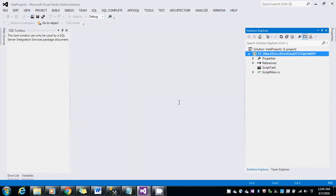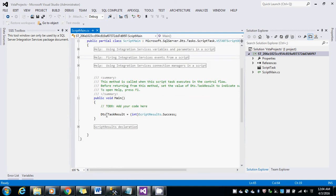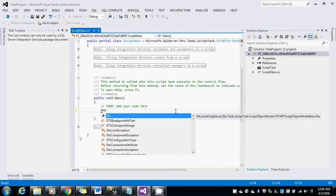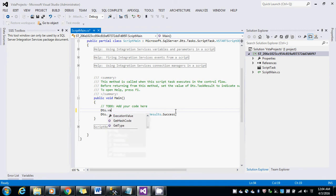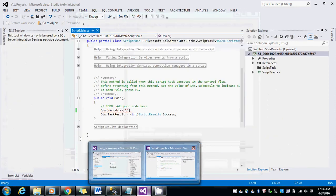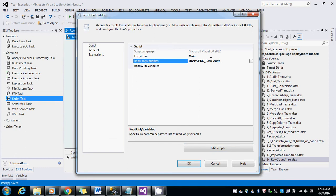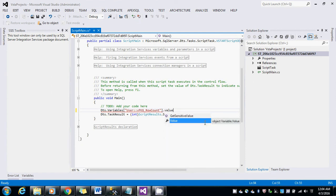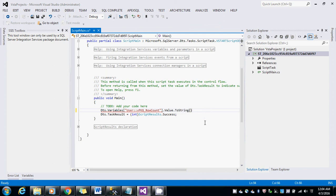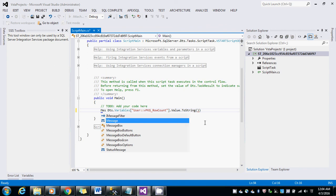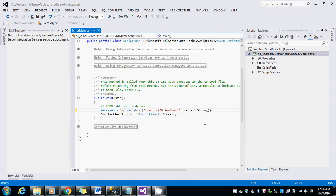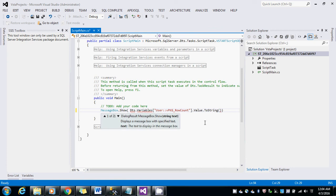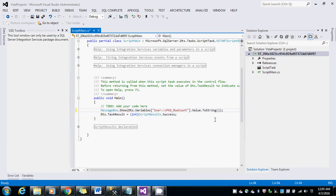Since I have used C#, let me write this: Dts.Variables, the name of the variable, .Value.ToString. It should be placed inside the message box. Save it and close this.